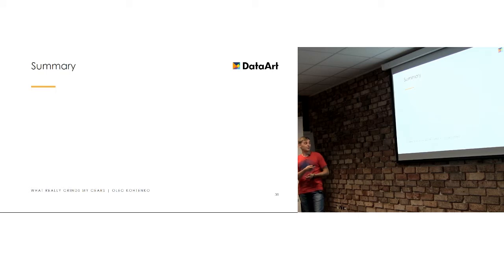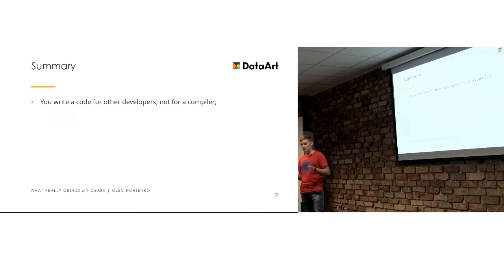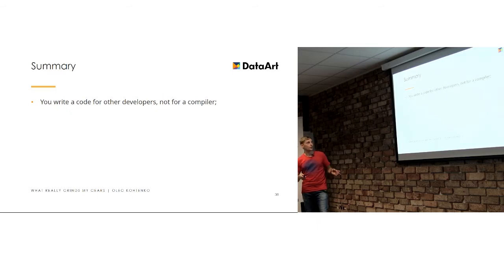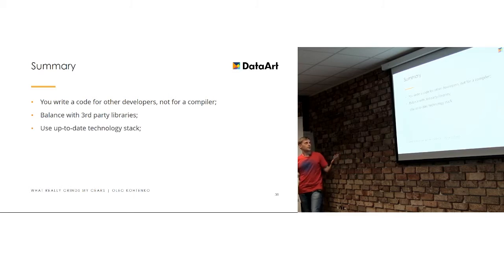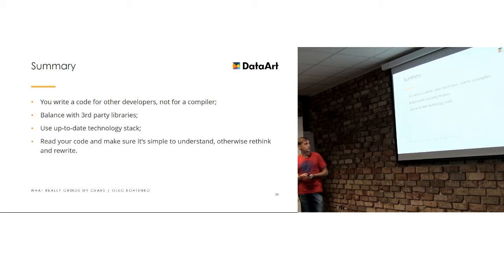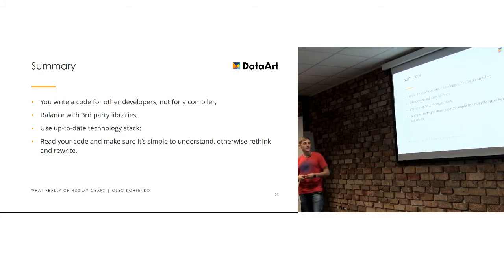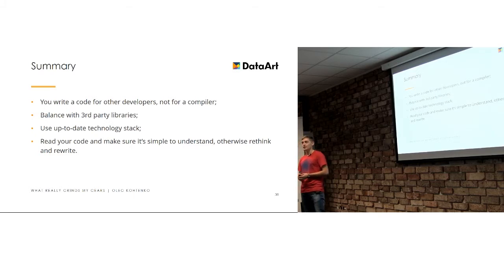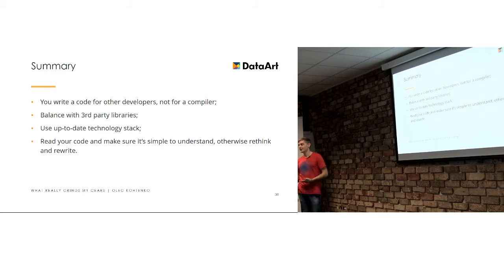So, the summary of the presentation is that, that's a really important thing for me. You always should remember that your code will be read by somebody else. And balance with third-party libraries. Use up-to-date technology stack. So, do not use direct SQL if you can use a core data. And that's a good point as well, referring to the first one. Just read your code before you're committing it, before you're committed. And if it's easy to understand, then it's good. And if you even hardly understand how it works, it's probably the good sign to rewrite it and rethink things.